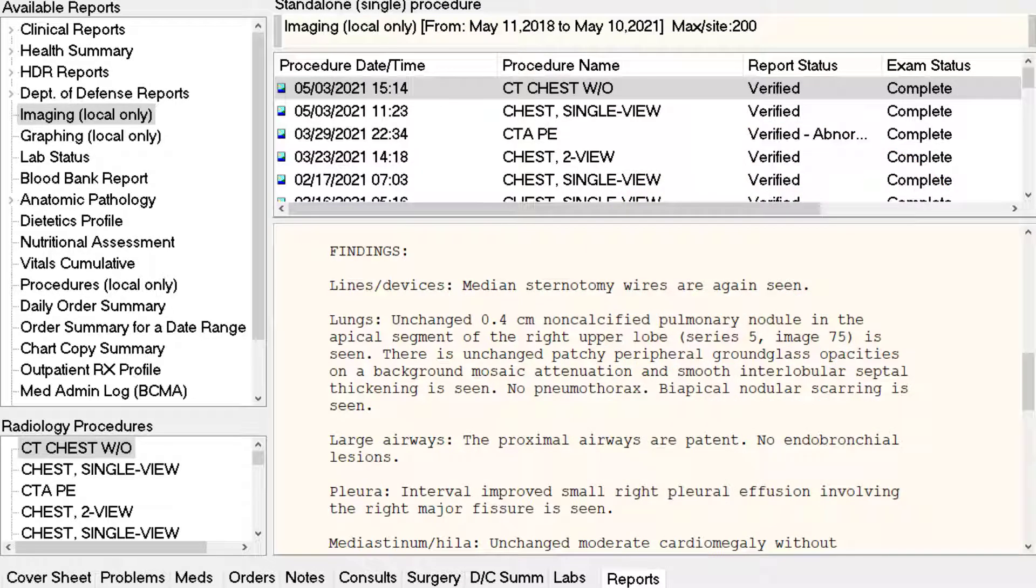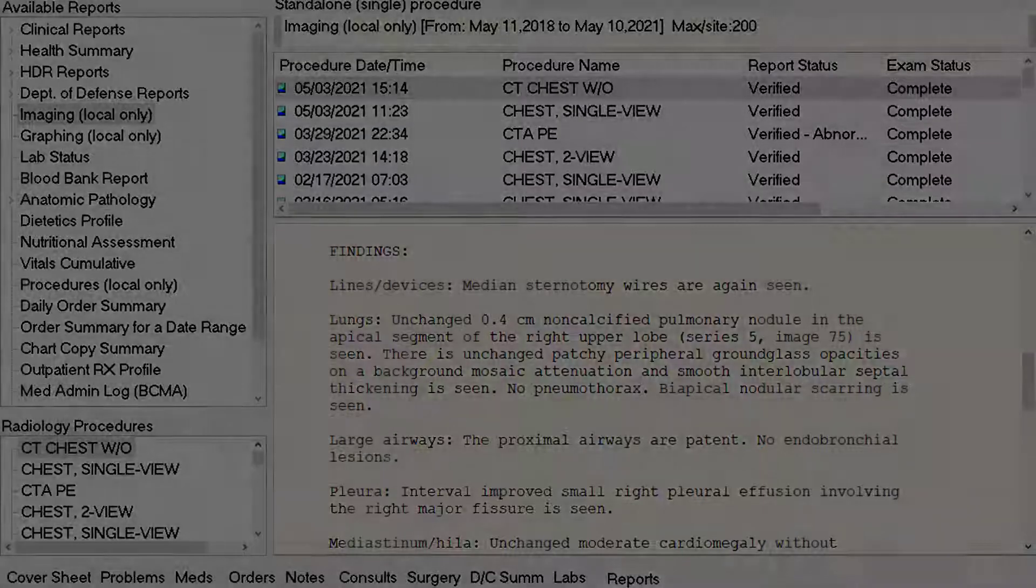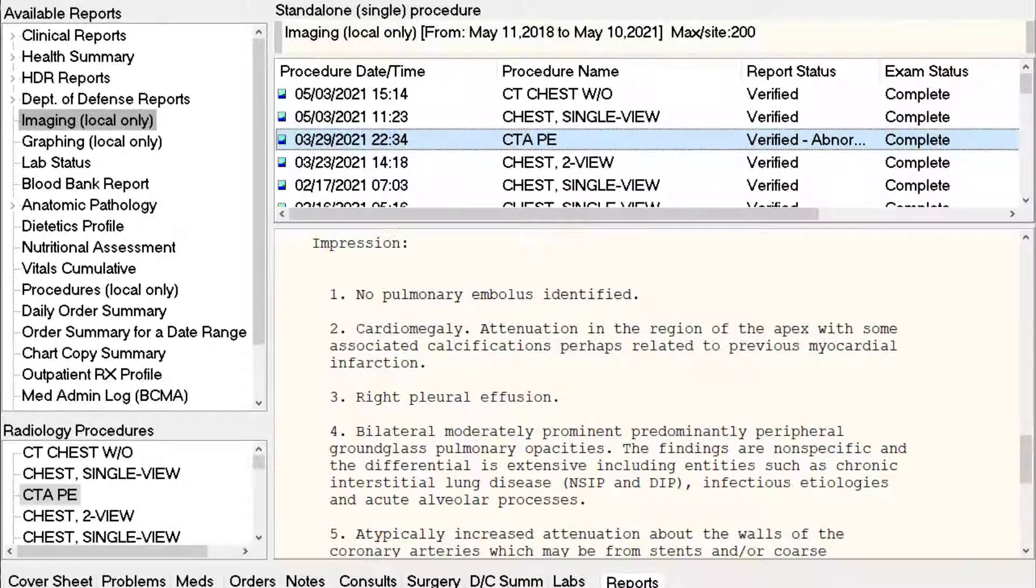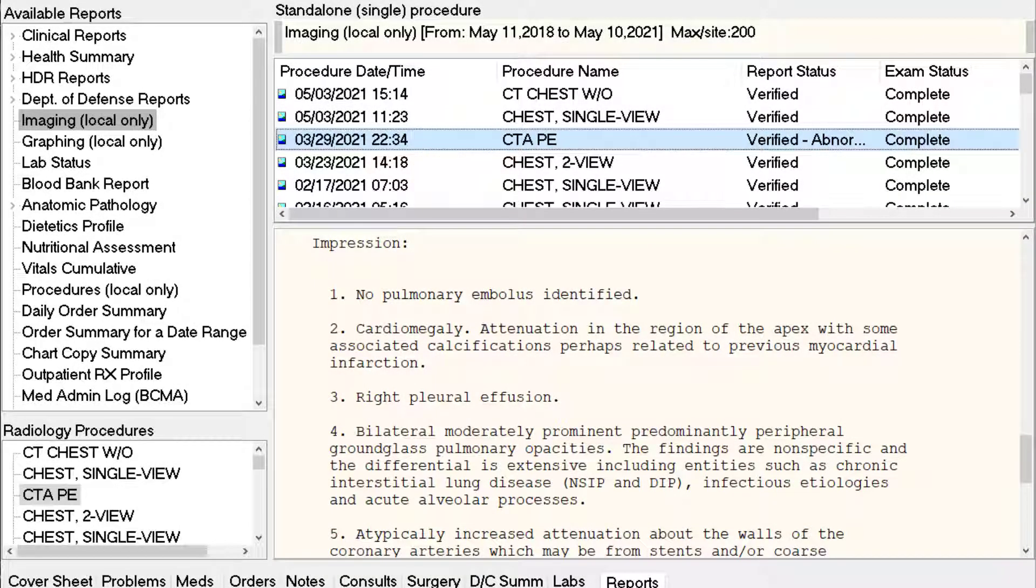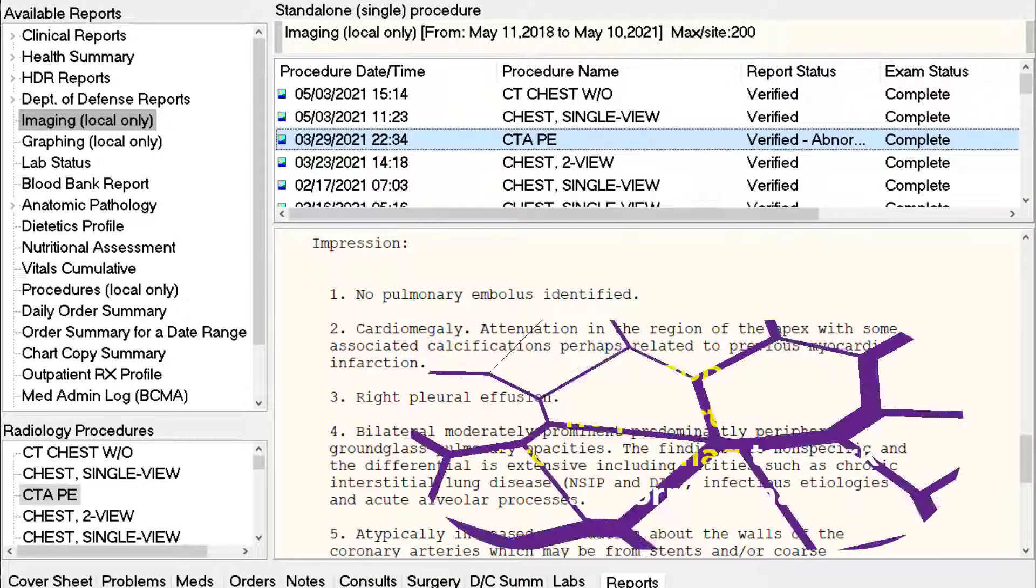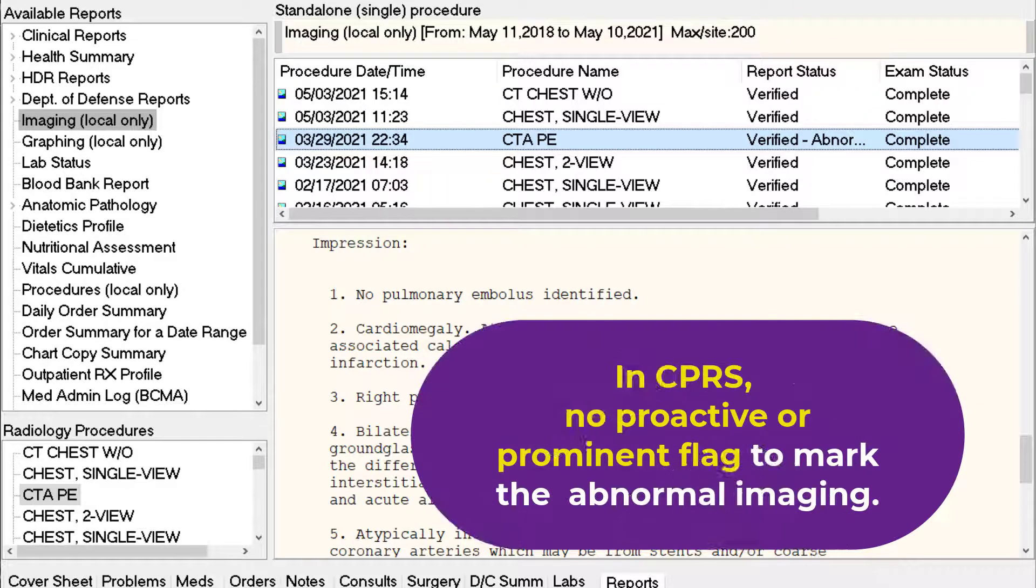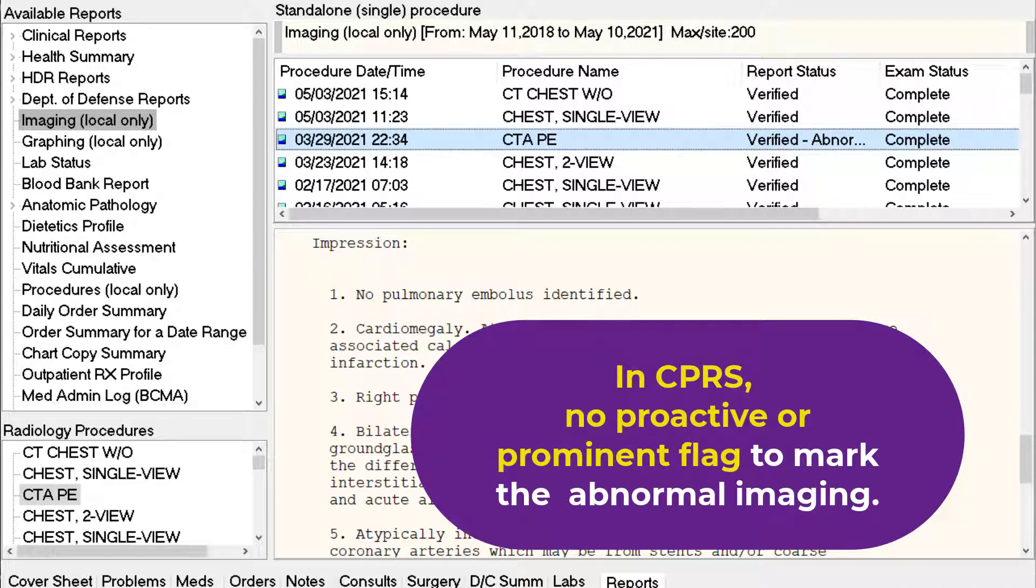Regardless of the reason, a delay in proper follow-up may result in delayed diagnosis and treatment. Unfortunately, CPRS does not proactively display or flag the abnormal reports clearly and prominently.